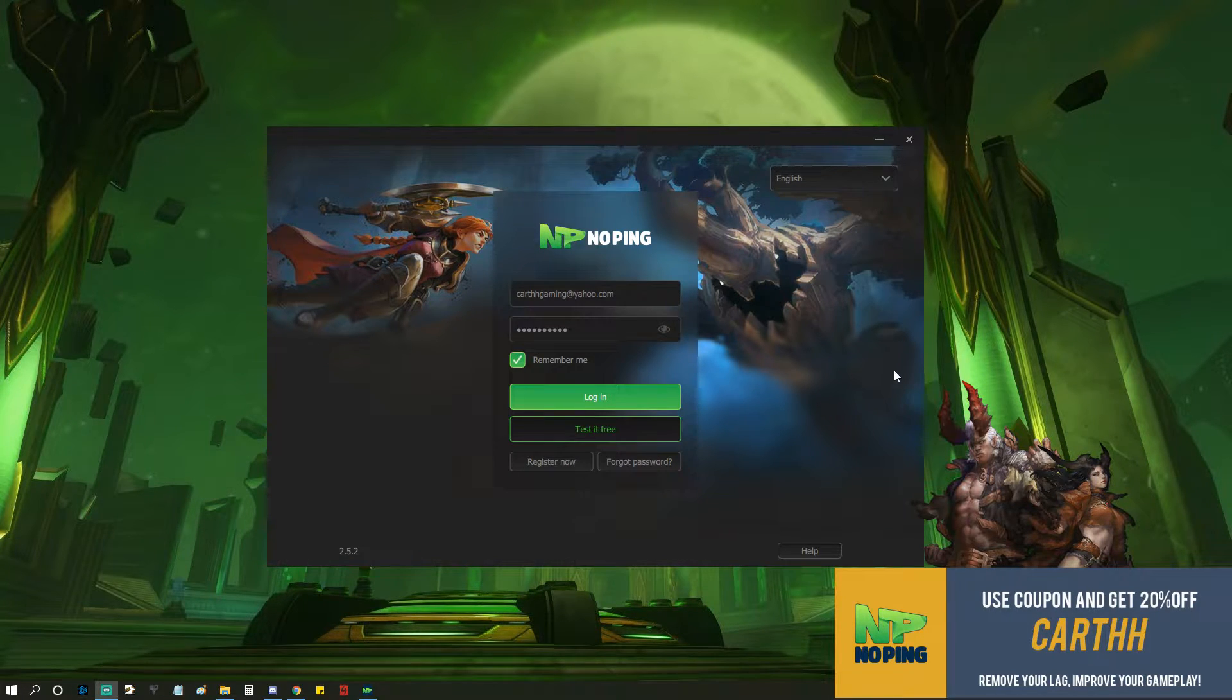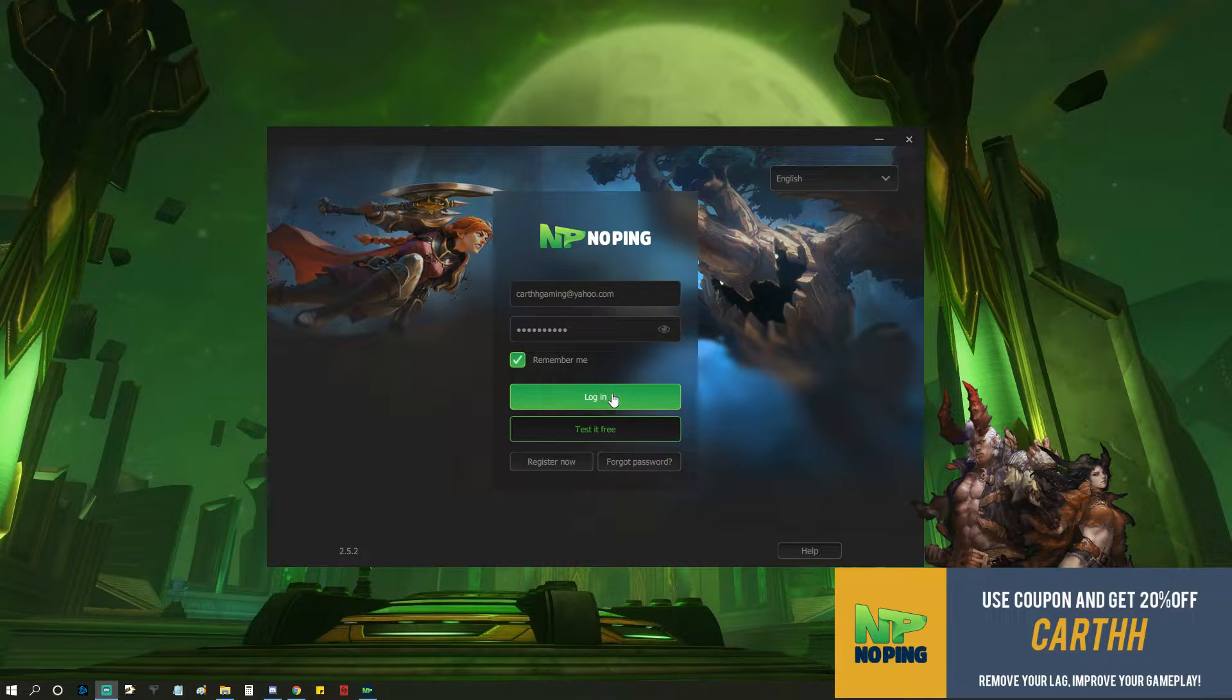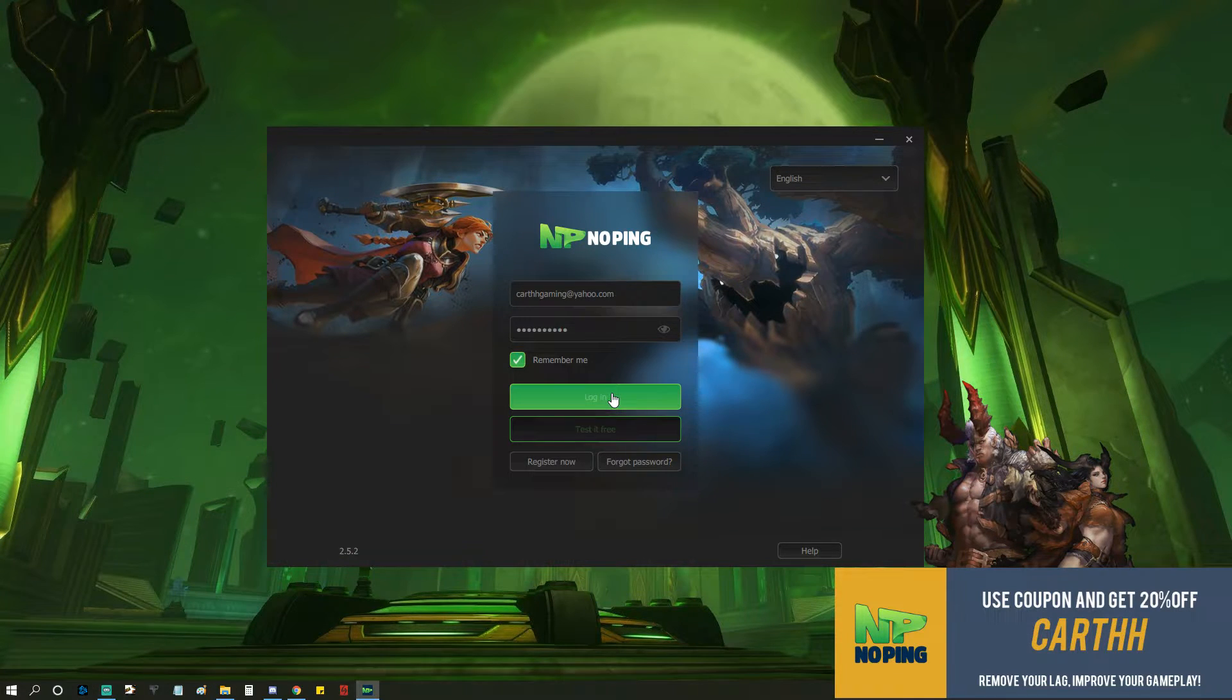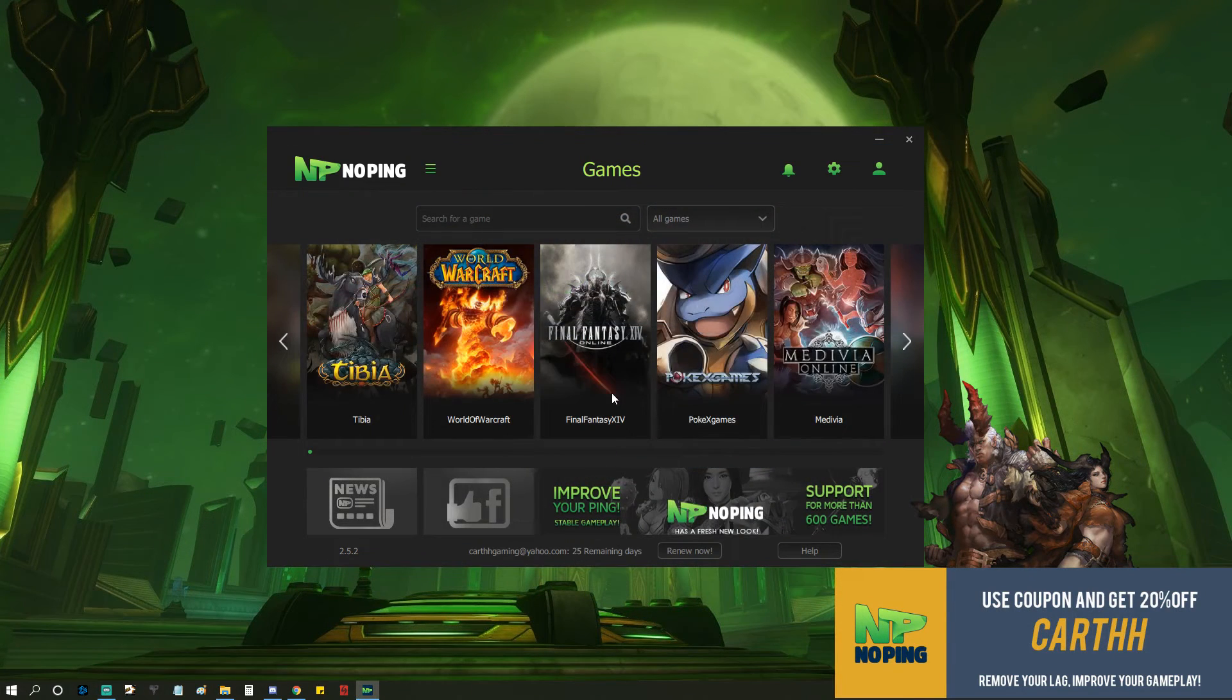It's really super simple and easy. Once you download it, put in your username, your password, log in.